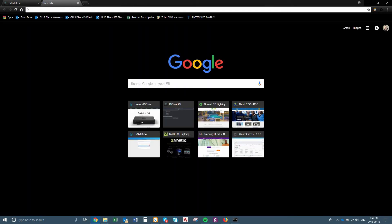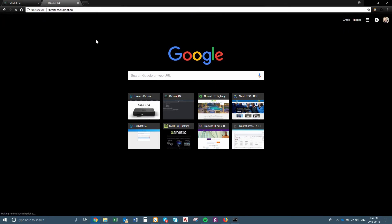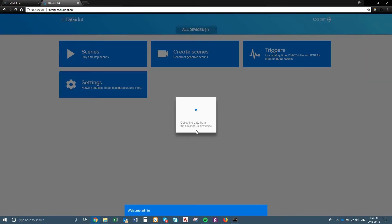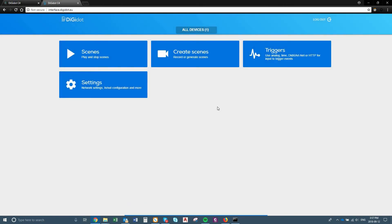Now the other interface I was going to show is just interface.digidot.eu. So this one here looks exactly like the phone app — it's just here on the browser. So you can do the same things on their actual phone app as well.